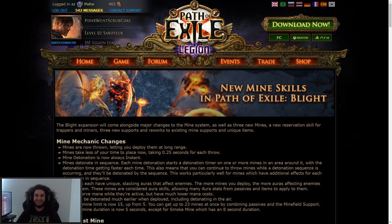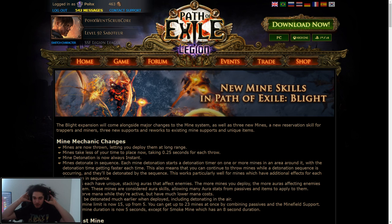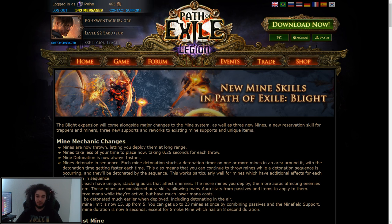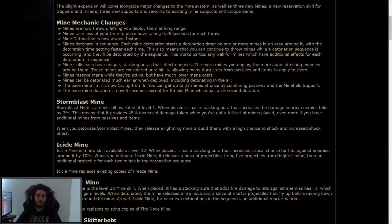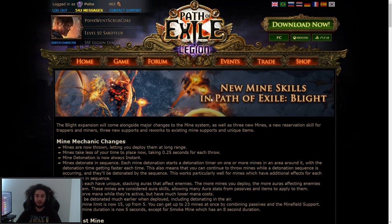Hello and welcome everybody. It is Pox again. So today I wanted to go ahead and talk to you guys about some of the new pretty big changes happening to Path of Exile regarding mines.